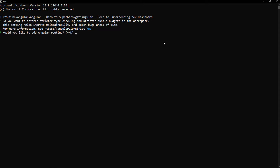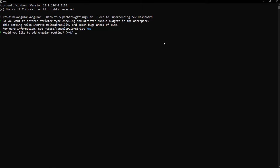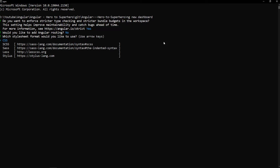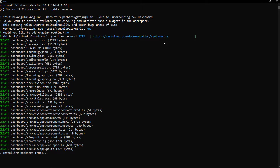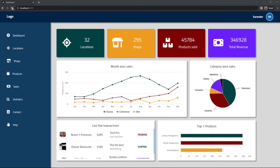Do we need routing? Actually, if you see, we have many pages, so ideally I need routing. But in this demo, I'm going to use only this page, so I'm going to choose no. And let me choose SCSS. Let it create the application. In the meantime, let us look at this dashboard and see what components we need to create.